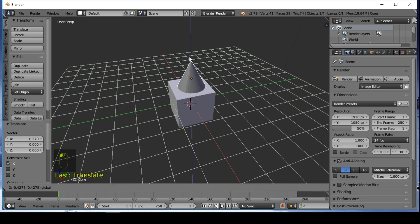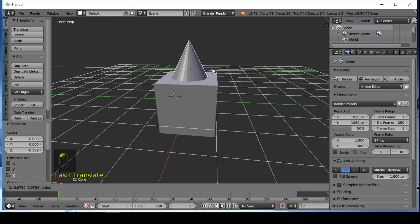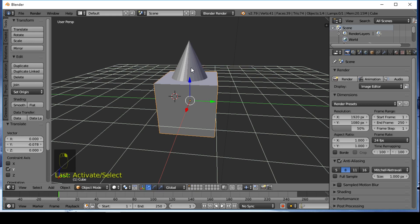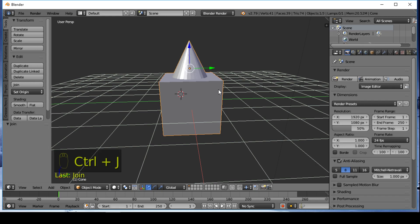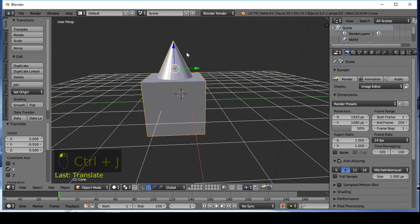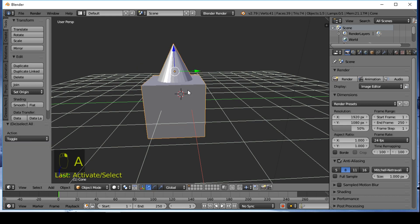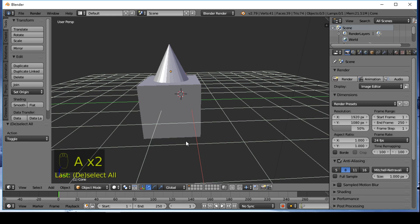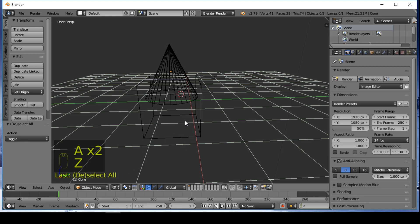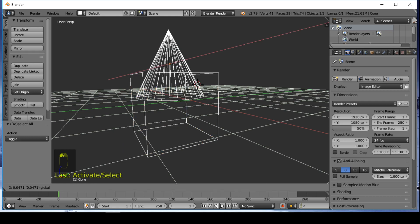If you want these objects to be like one object, select them and press Ctrl+J on the keyboard. The cone and cube are now joined into one object. In wireframe mode you can see that the cube and cone keep their shapes after the merge.